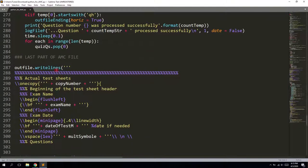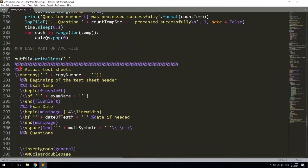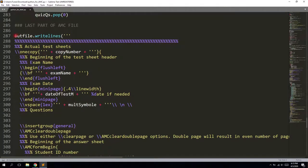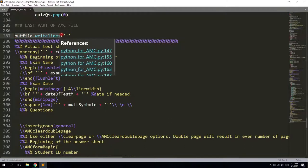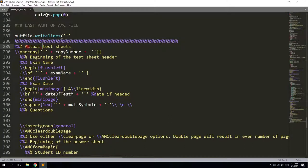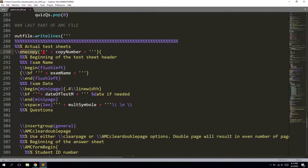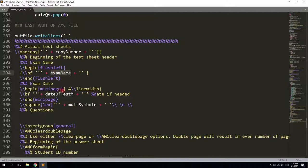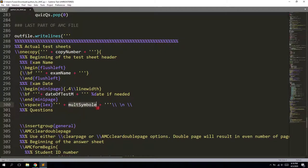And then we have the footer of our latex source file. So here you can see these copies and it will insert the number of copies that you enter in the previous inputs. It also inserts the name of the exam, the date of the exam, and if needed, the explanation for multiple correct choice answers.